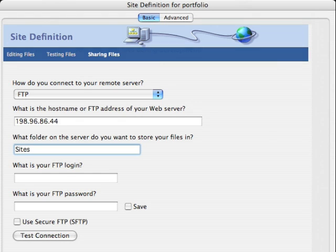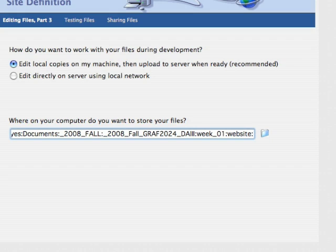How do you want to work with your files during development? We're going to edit the local copies on our local machines and then upload to the server when ready.